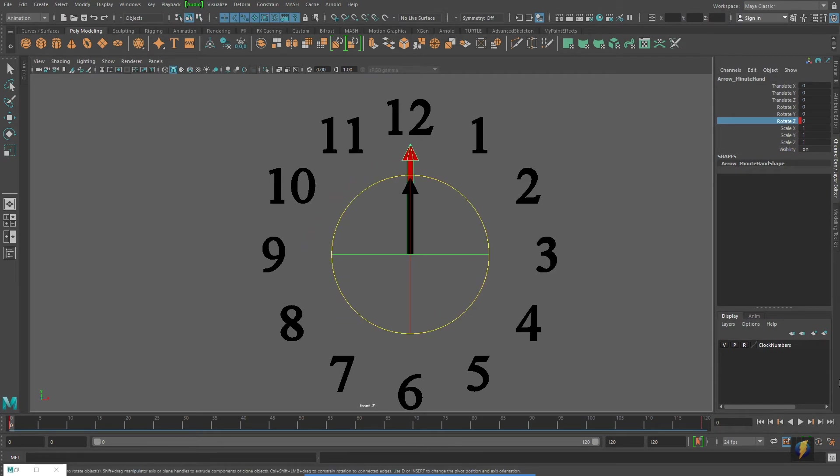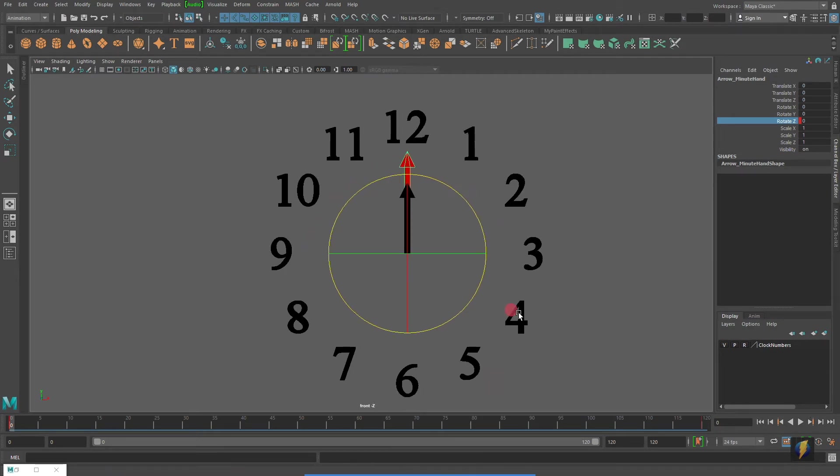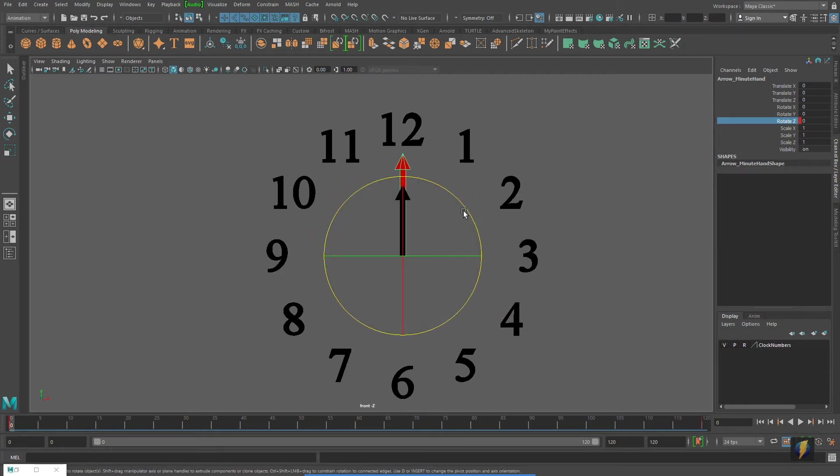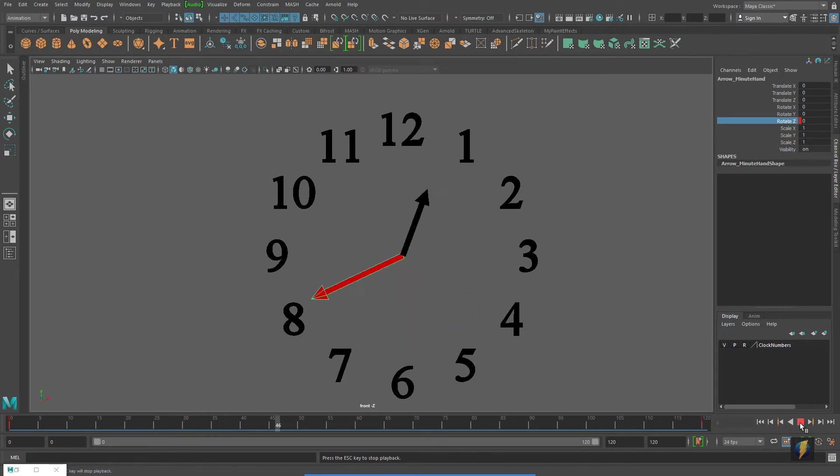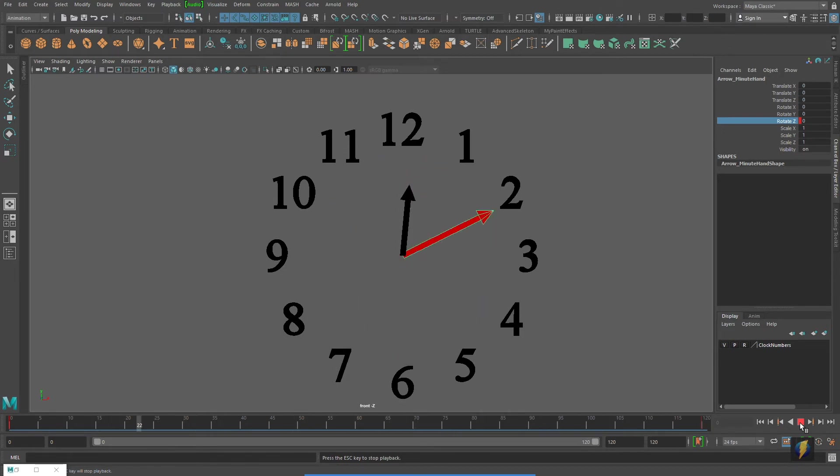And we play our animation. I've only animated the minute hand, but as you can see, both the minute and the hour hand are animated.